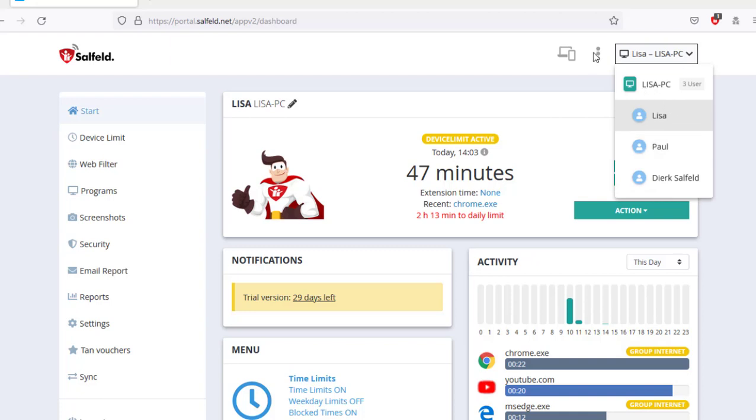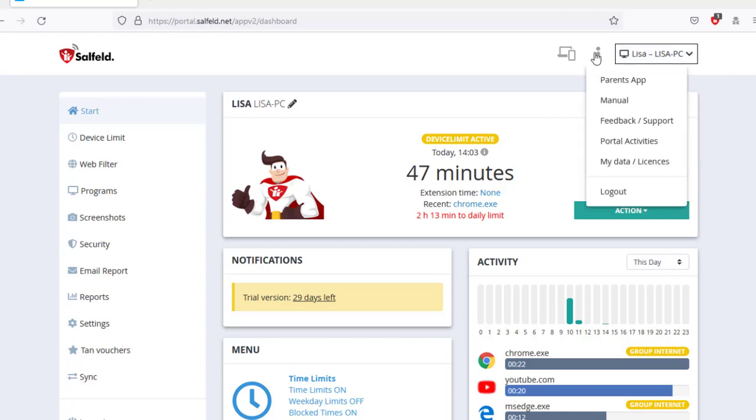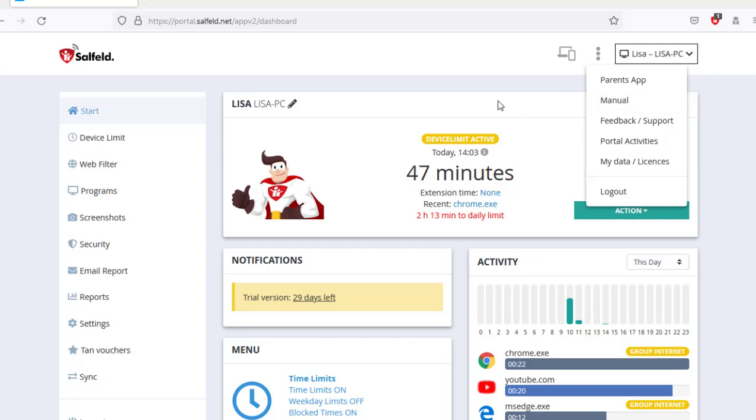Just a tip, there is also a detailed manual which can be reached by clicking on the three dots next to the user selection. There, individual areas of the web portal have been explained again in detail.